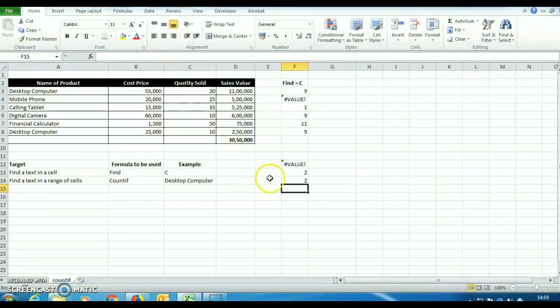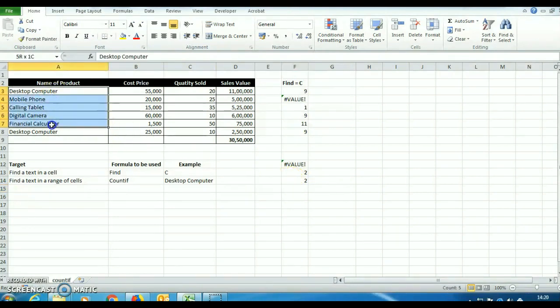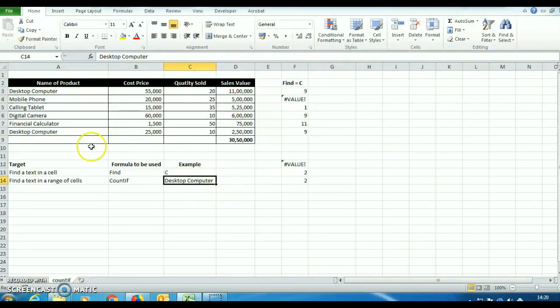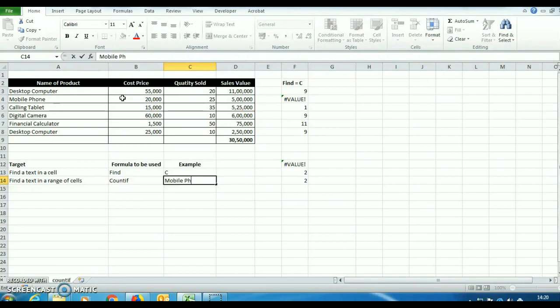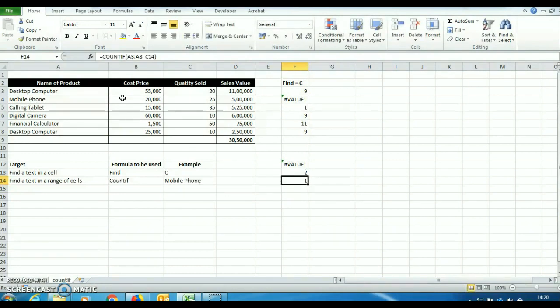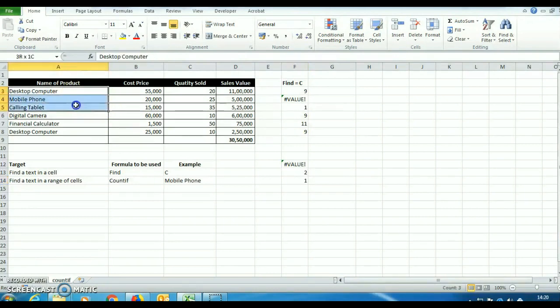So see, this is showing that in this range, desktop computer is available two times. Now we can check with another criteria. We will use mobile phone. See, this result has changed. Now it is showing one. So let's check if mobile phone is available only at one place.